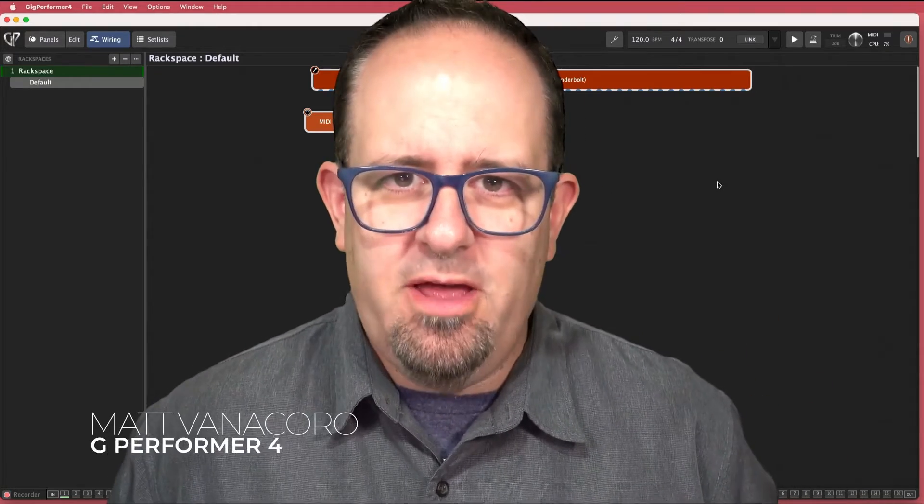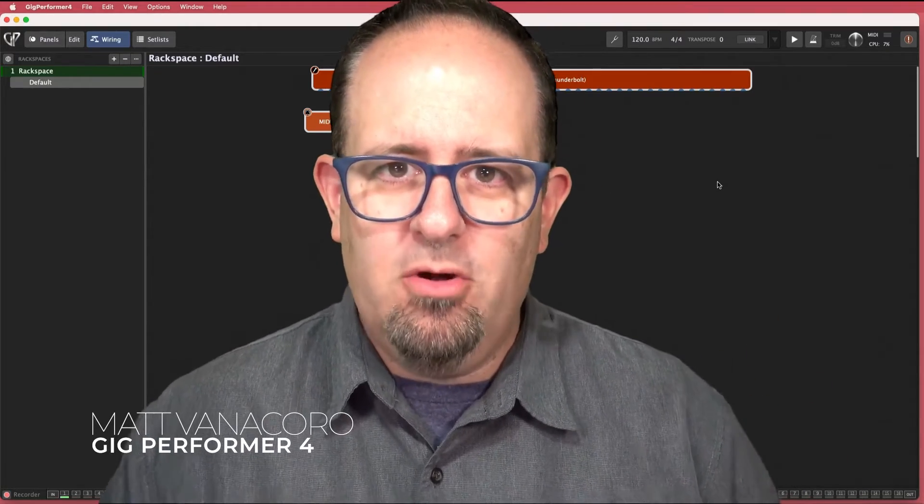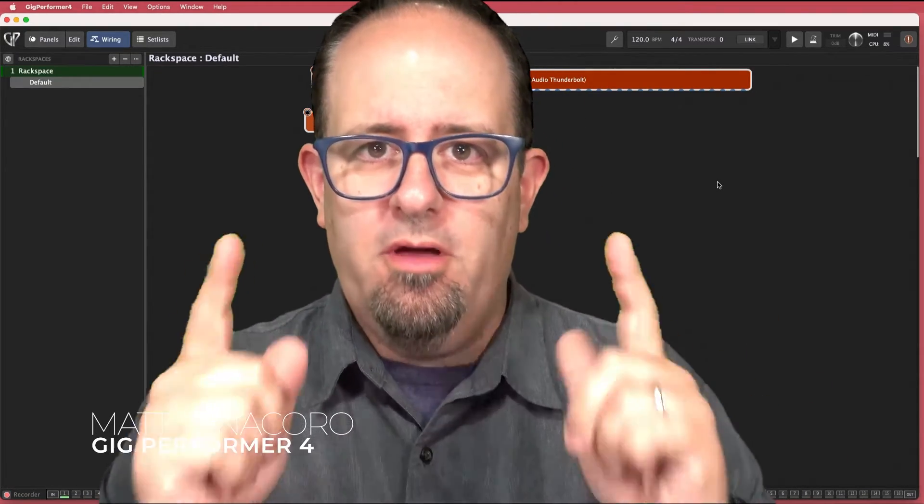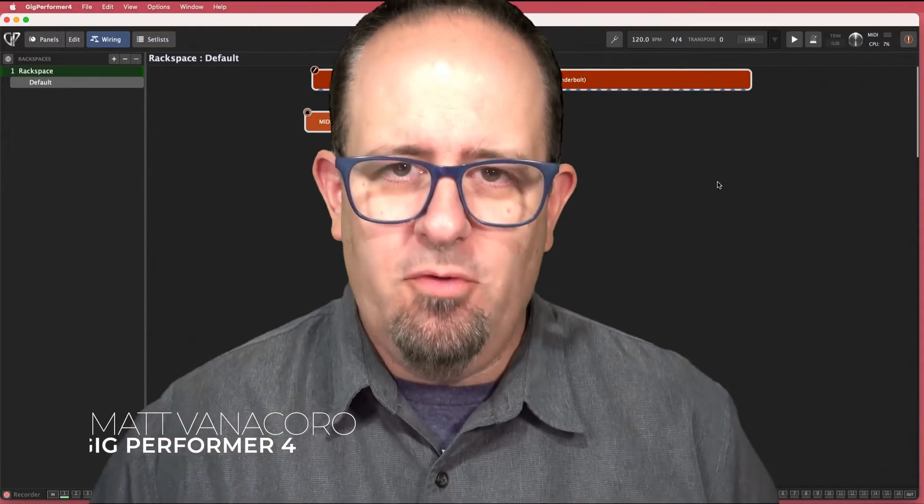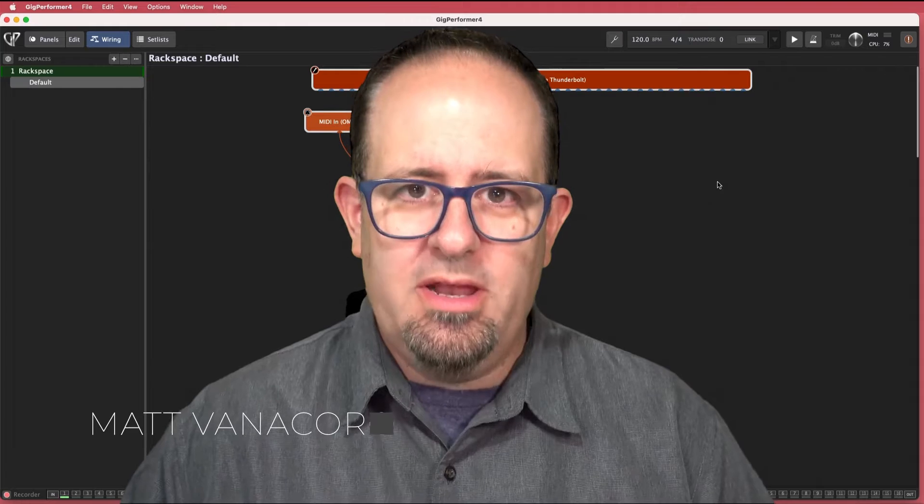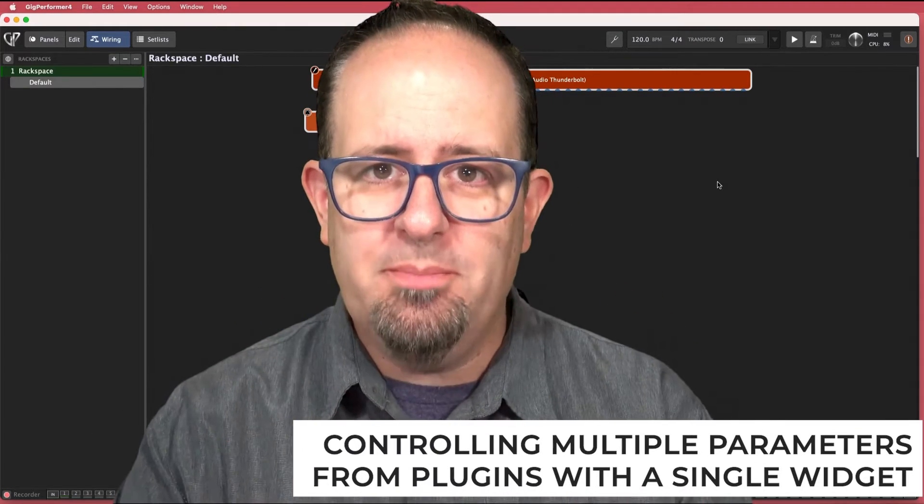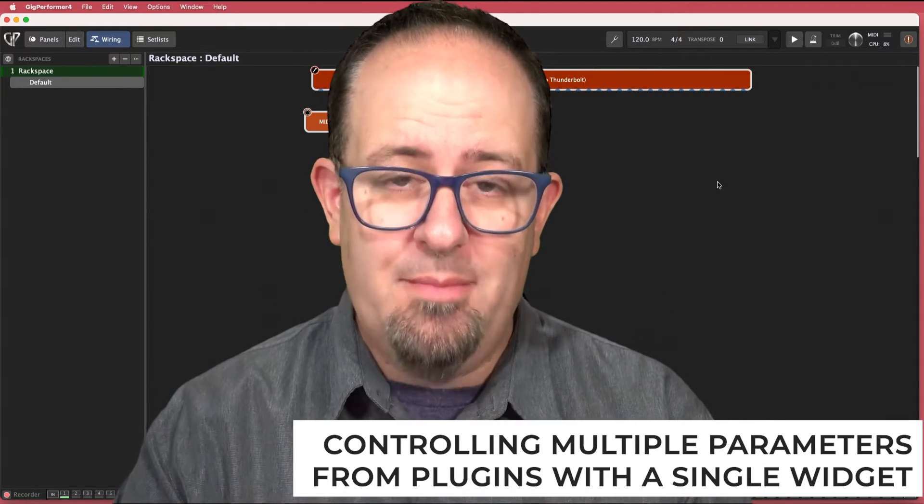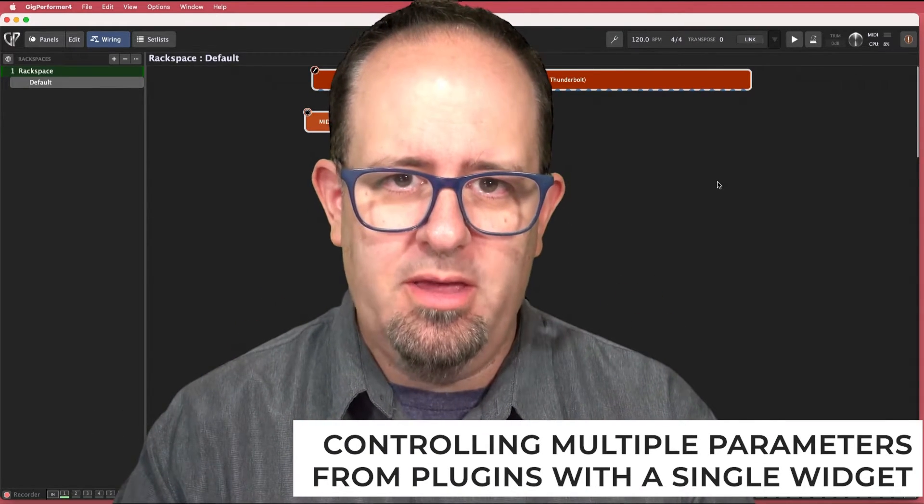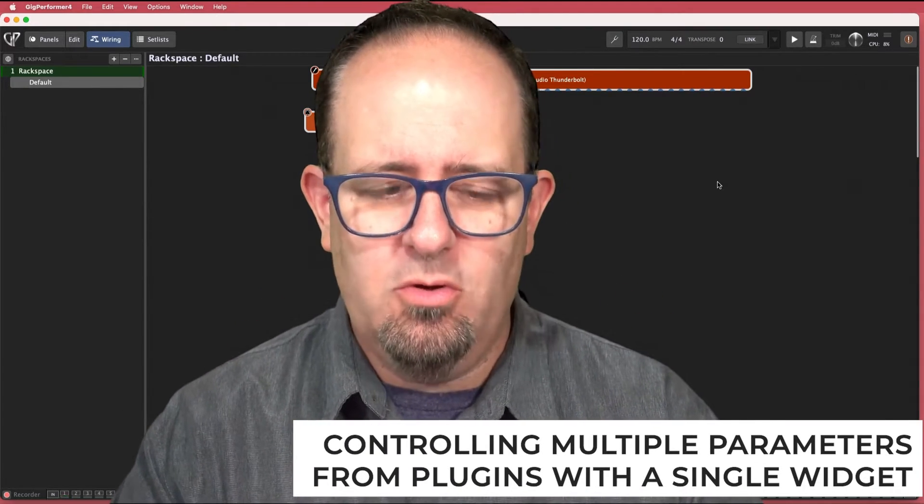What's happening musician friends? Matt Vanacoro here with our friends at Gig Performer and today we're going to take a look at controlling multiple parameters from plugins with a single widget.